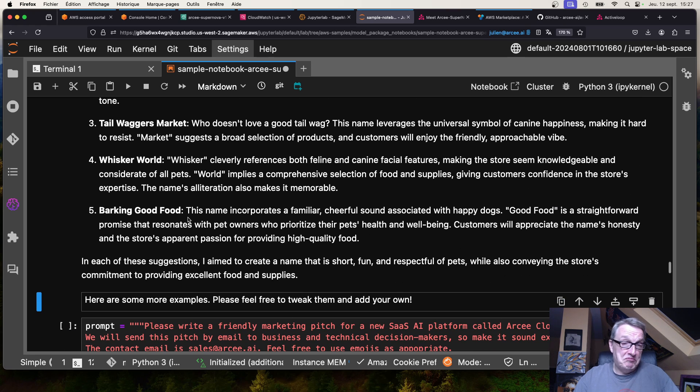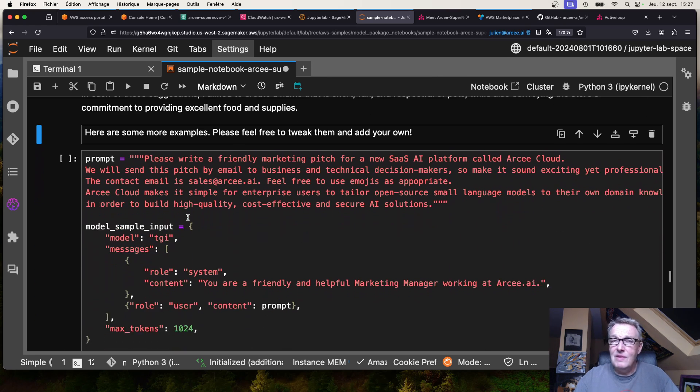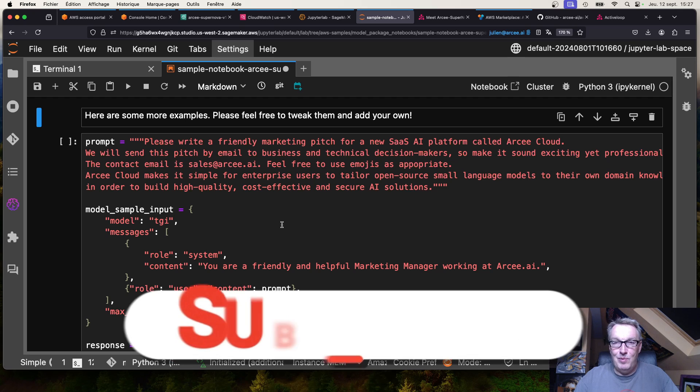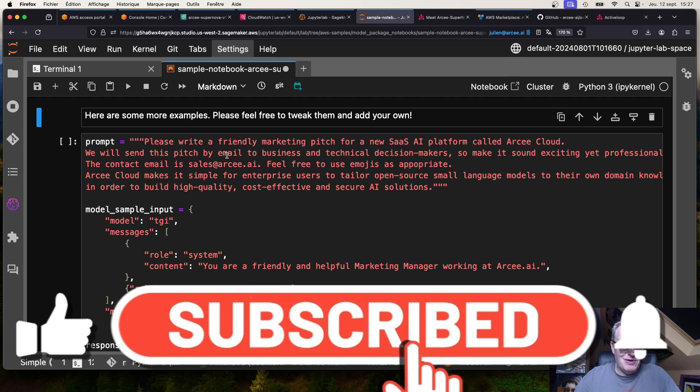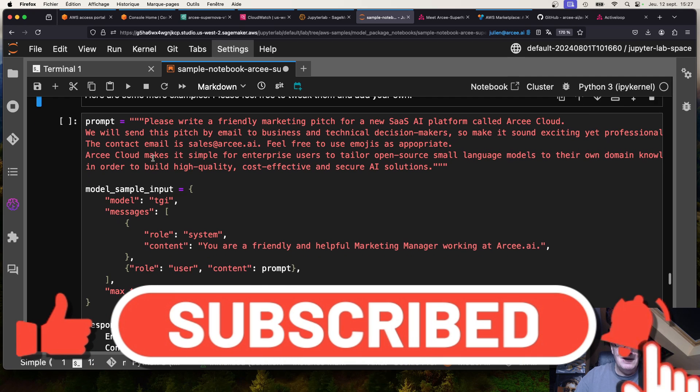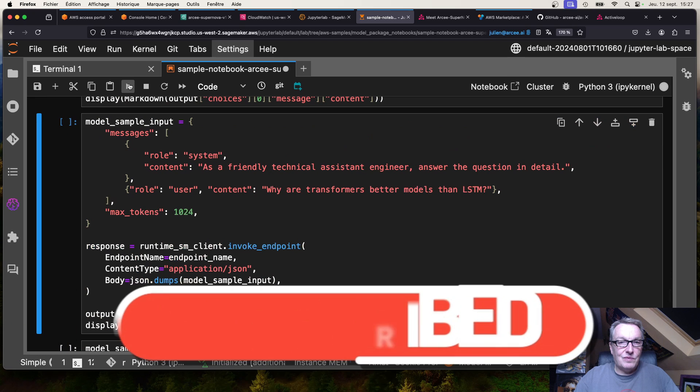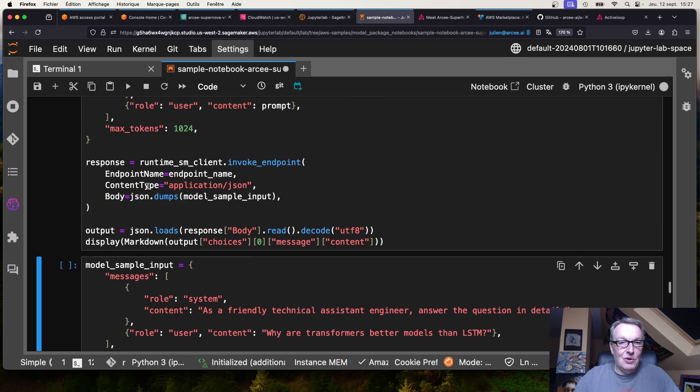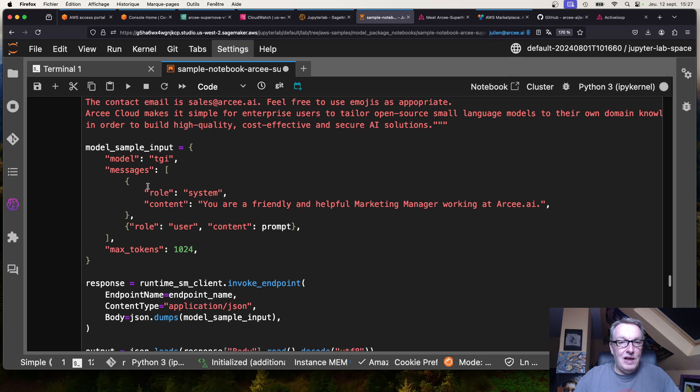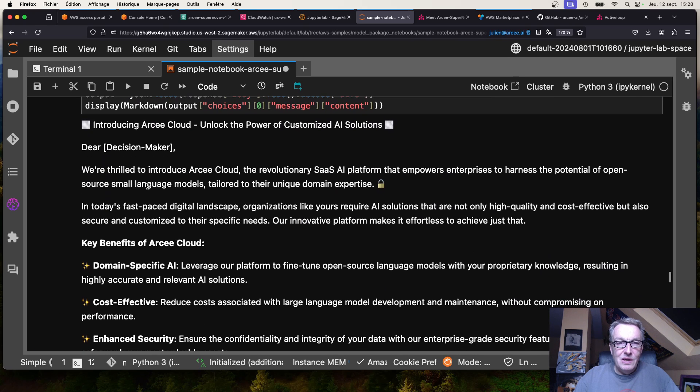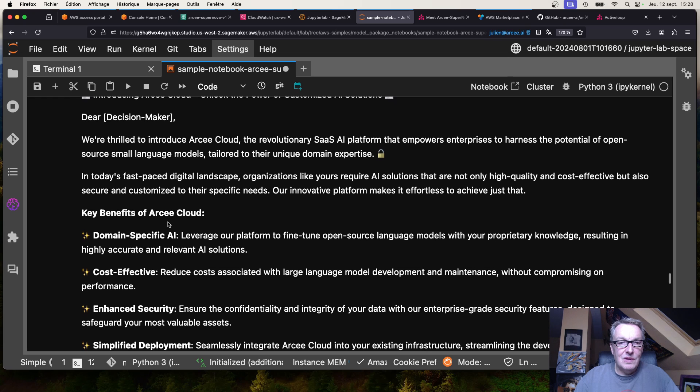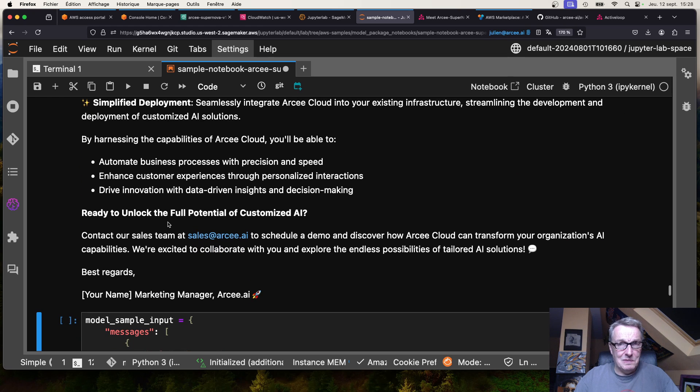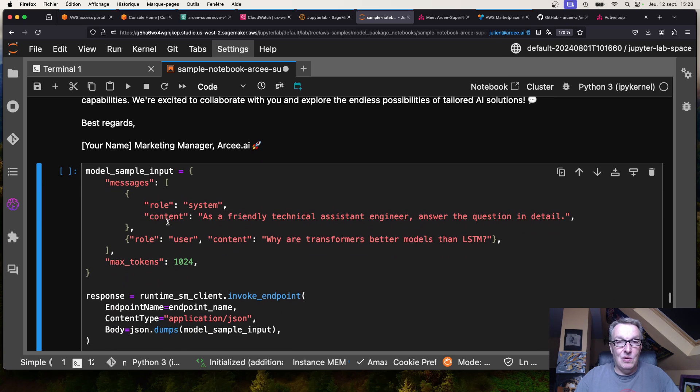Here's another example where we want to write a friendly marketing pitch for a SaaS AI platform called RC Cloud. Oh I heard about that, right? Let's see about that. How is that model doing on creative writing? Oh wow, it's using MOGs as well. You can see this isn't bad at all and you can try your own.